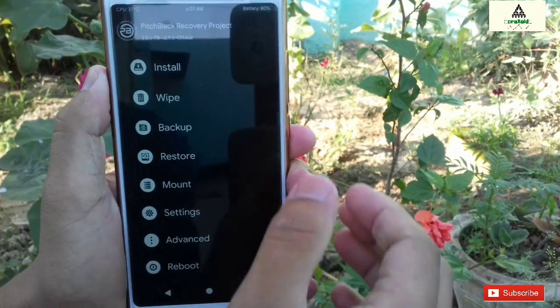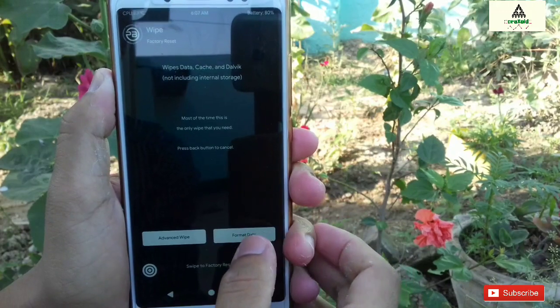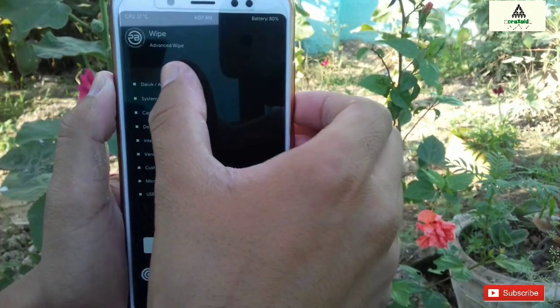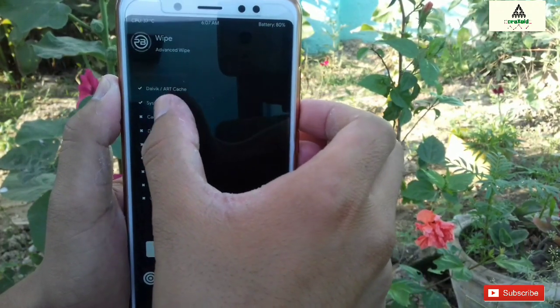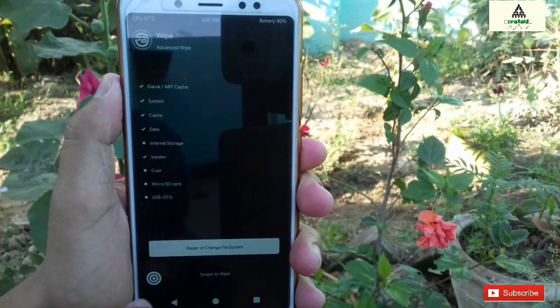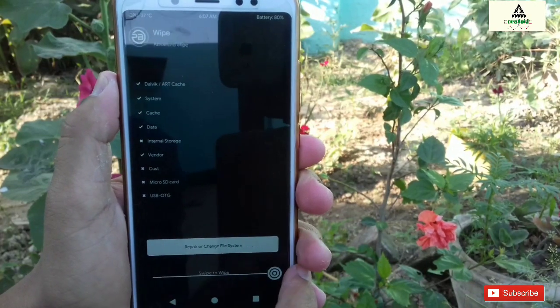Now click on the Wipe button, then Advanced Wipe, and select Dalvik, System, Cache, Data, and Vendor, then swipe.